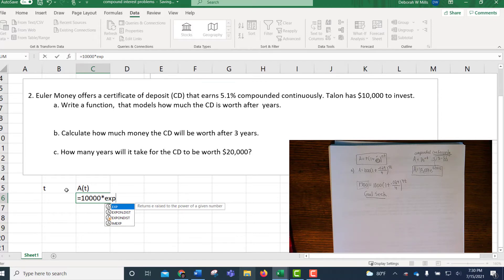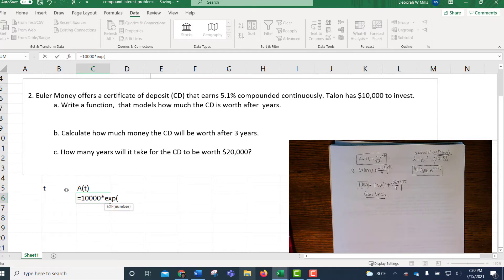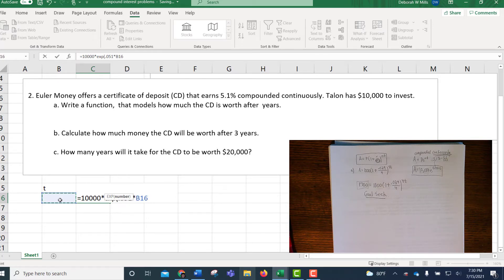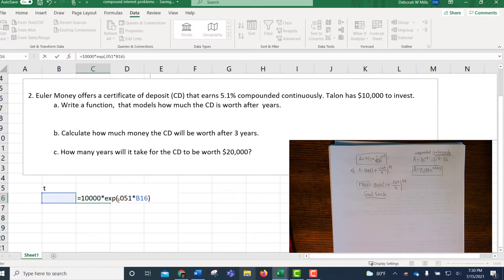So you don't need a caret key. You just type in the exponent, which is 0.051 times T, which is cell B16. So no exponent used, a caret key used here. This is how you type in an E function.